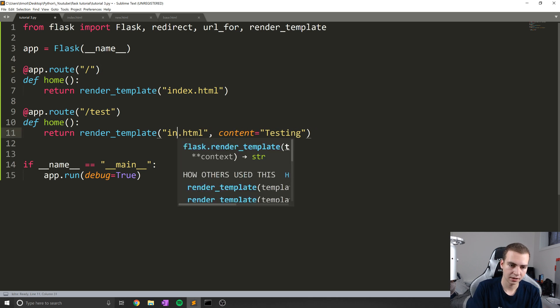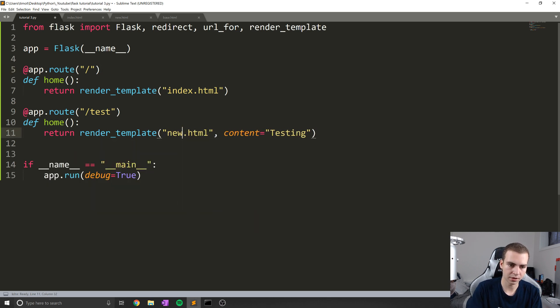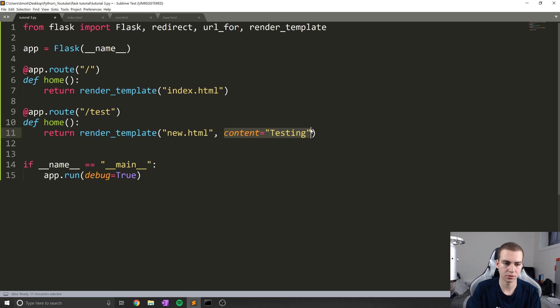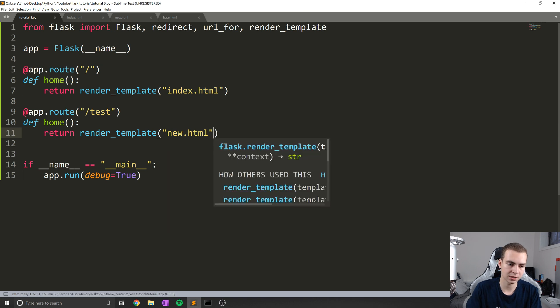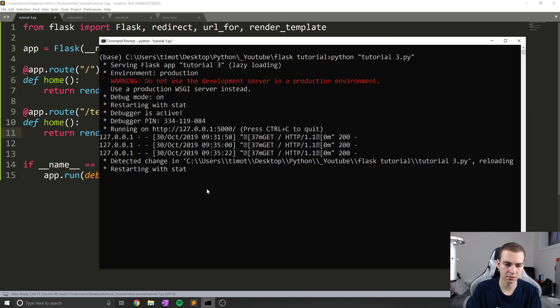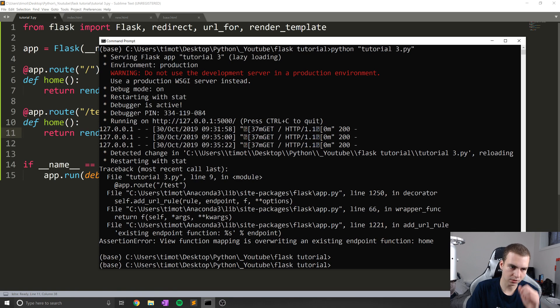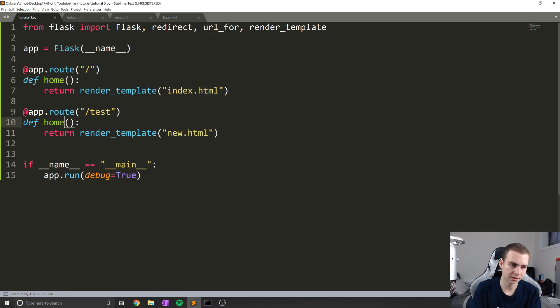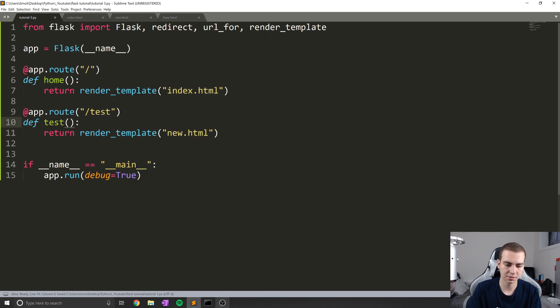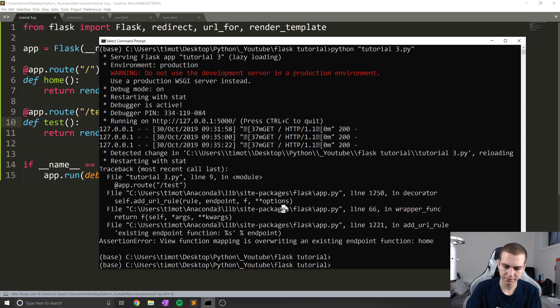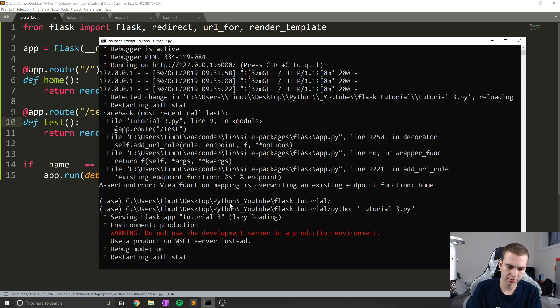So we'll just copy this. And we'll just call it slash test or something like that. Okay, so slash test like that. Also, we can get rid of this content equals testing because obviously index no longer takes that content variable. So we don't need that. And here, I'll just render new.html whenever we go to that slash test website or slash test page. And what is this? Oh, I need to call this a different name.